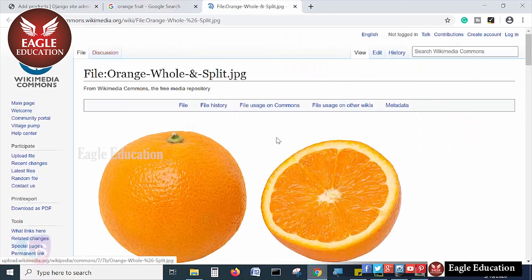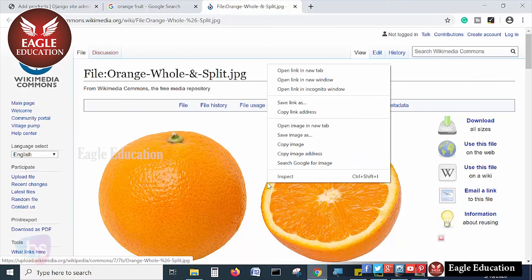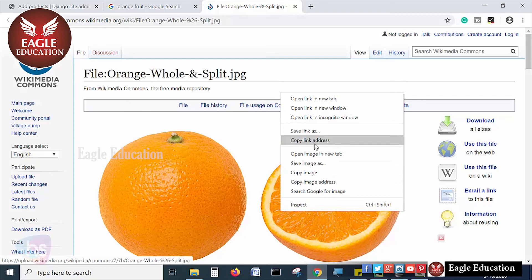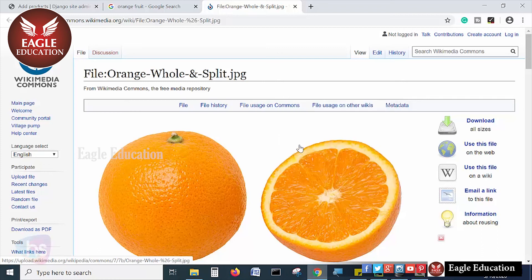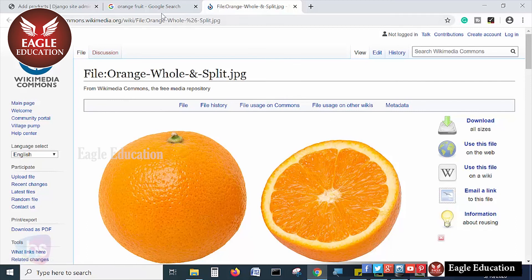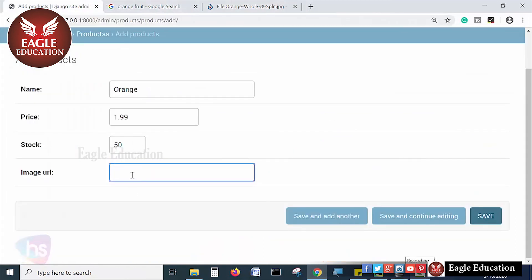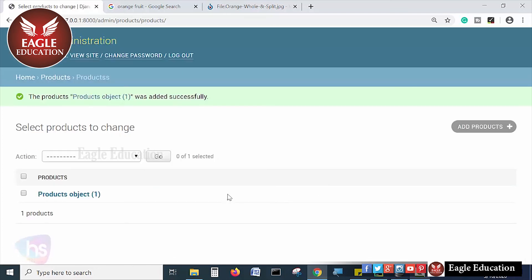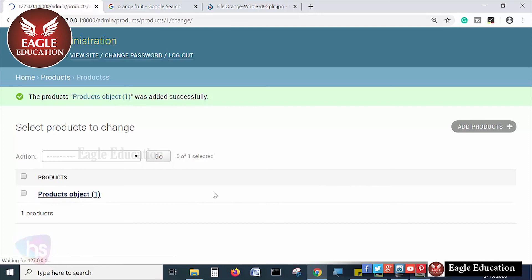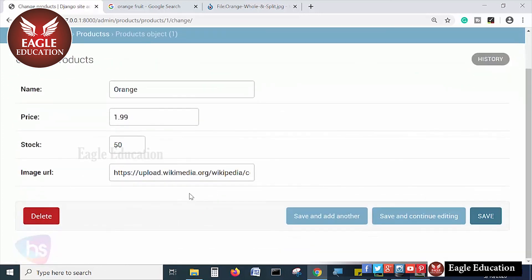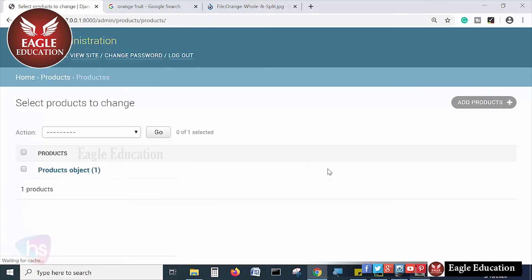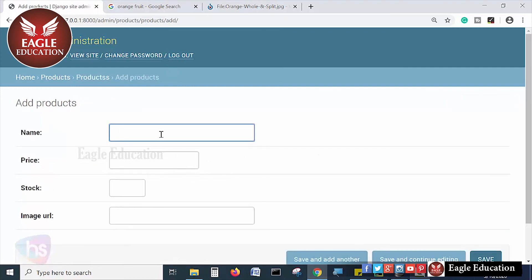Take any one of the images. Right click and get the information, the URL. Copy link address. Take the copy link address and paste over here in our admin URL. Save it. And one more product is added here. If I click this, it will display product details for updating and all.